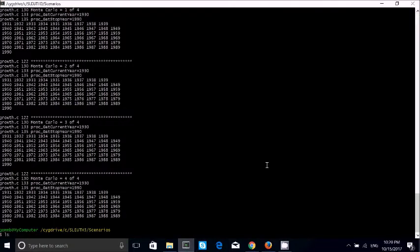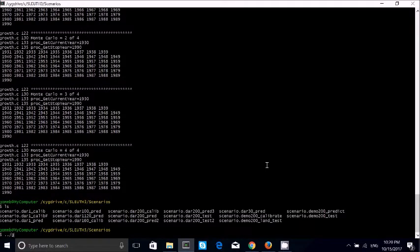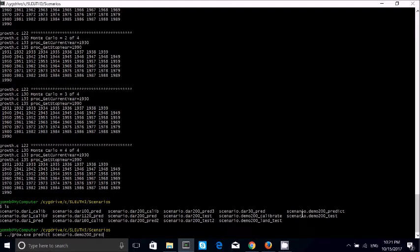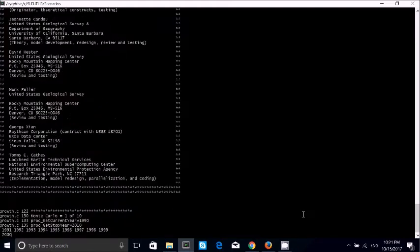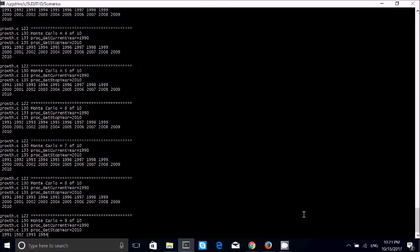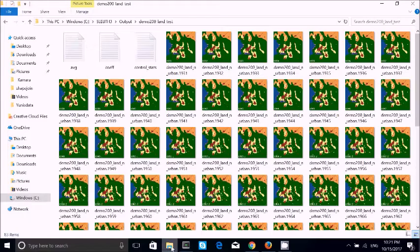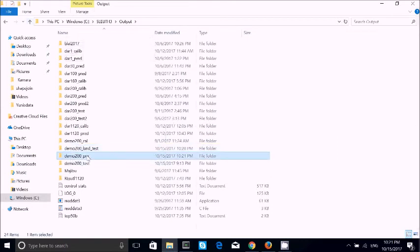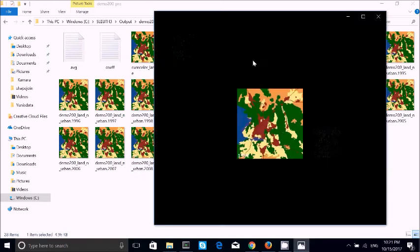We can also test the predict function, because the demo files also include a predict test. We have to test if it is working for prediction. In the scenario, we change it to 'predict' in the demo, then we run it — I type the command and it's running also. This means our SLEUTH sequence is working well and the program source is working.